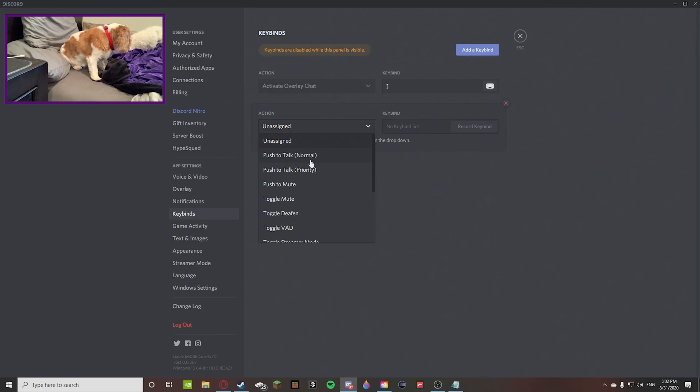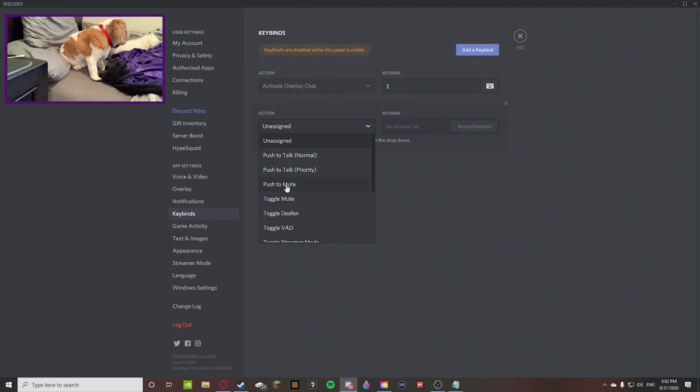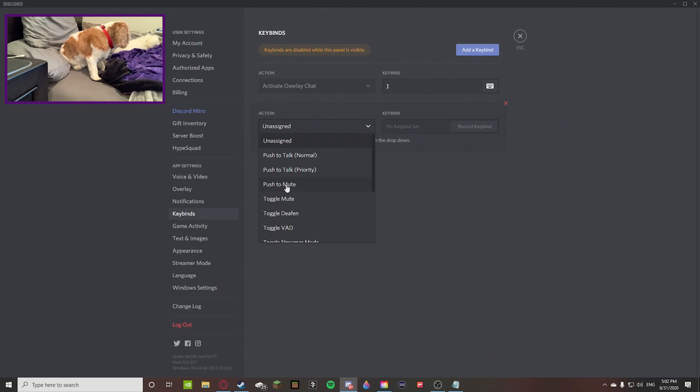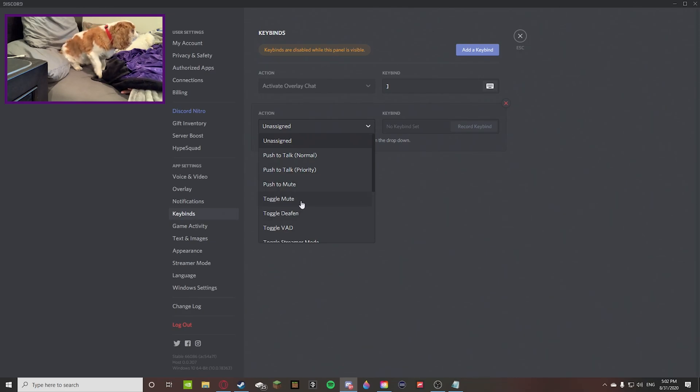Push to mute, so if you're talking a lot and someone wants to talk over you, or maybe you're in a meeting and your boss wants to talk, you can hold a keybind down to make sure that you're muted.